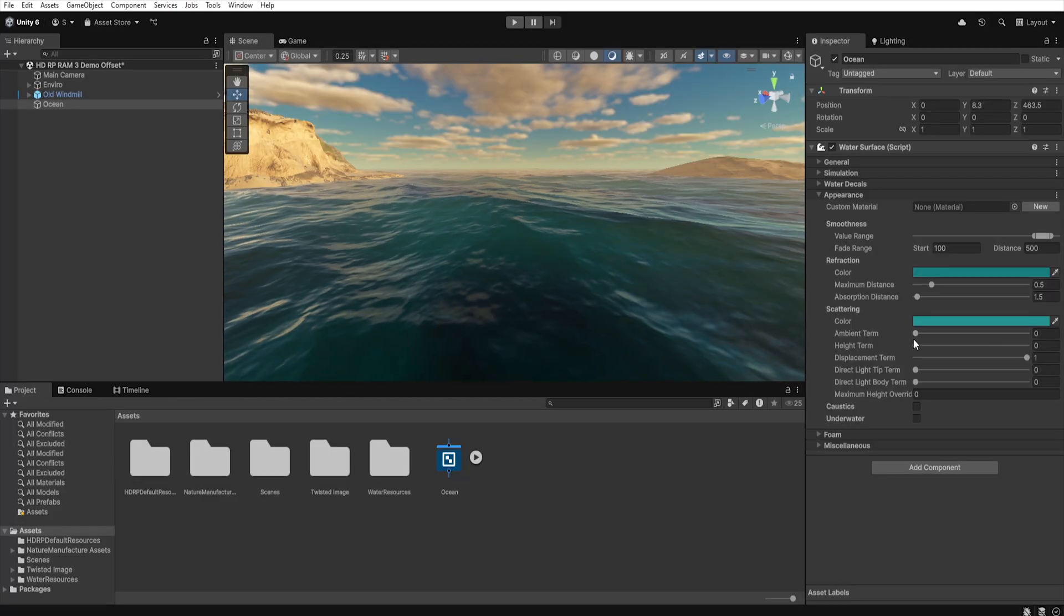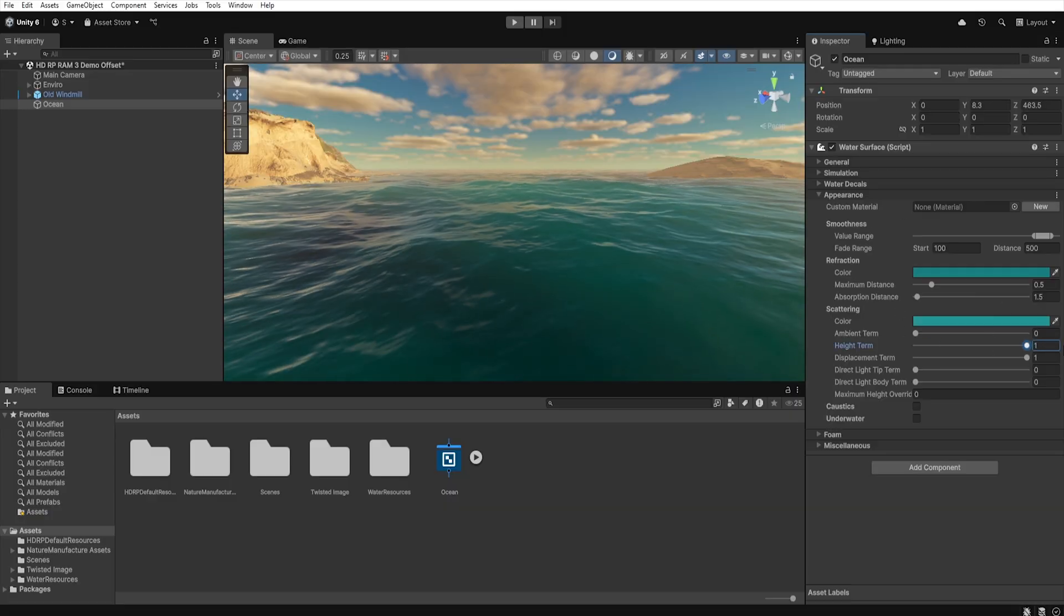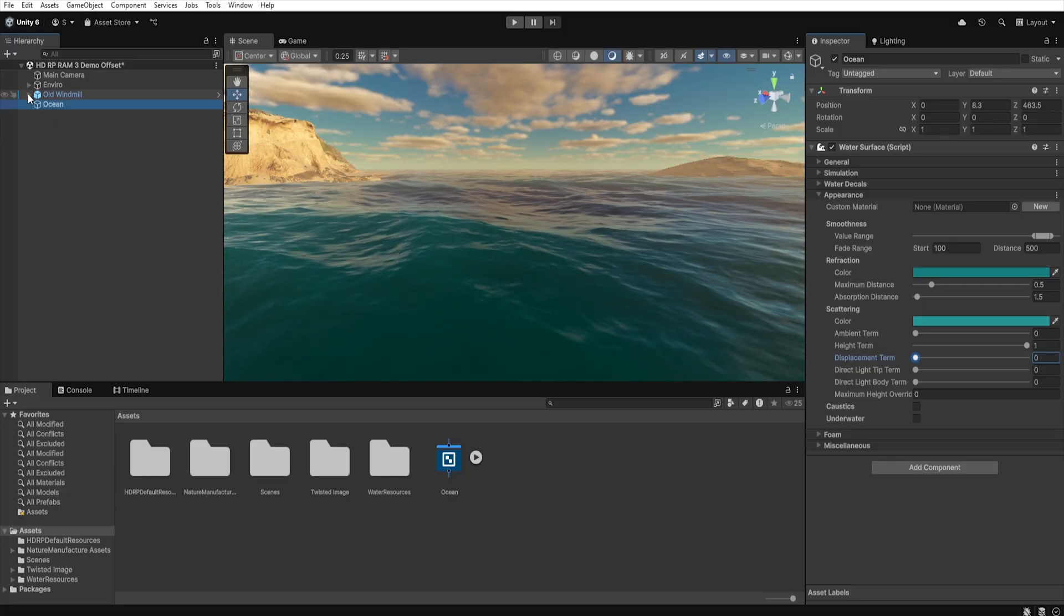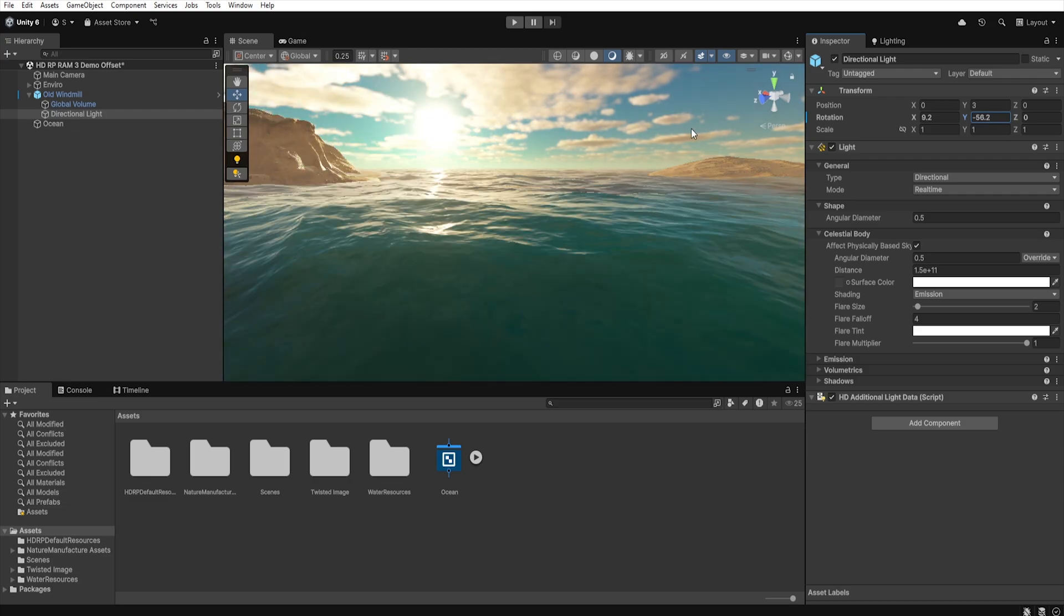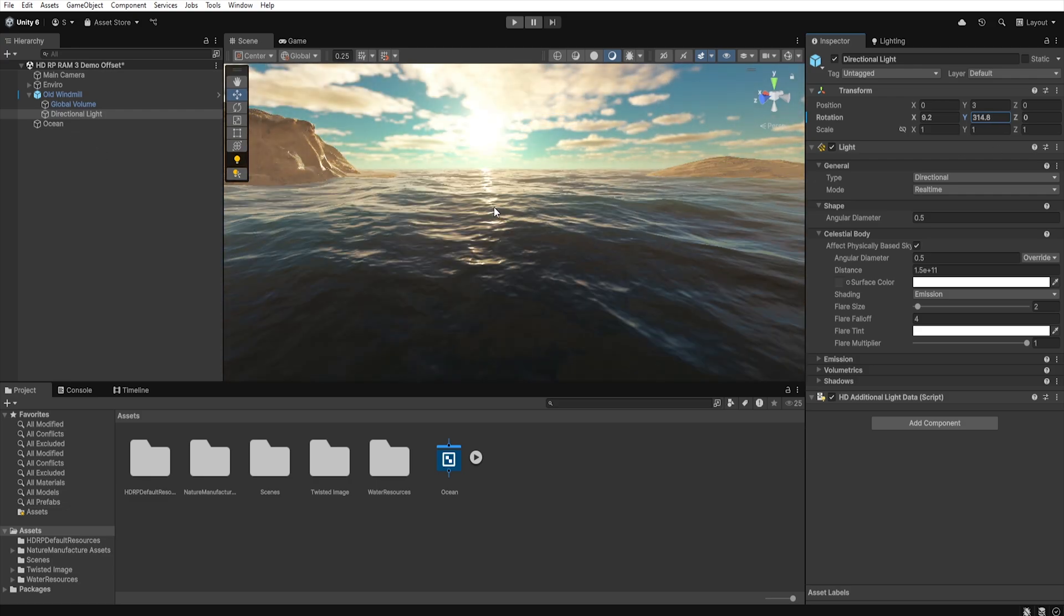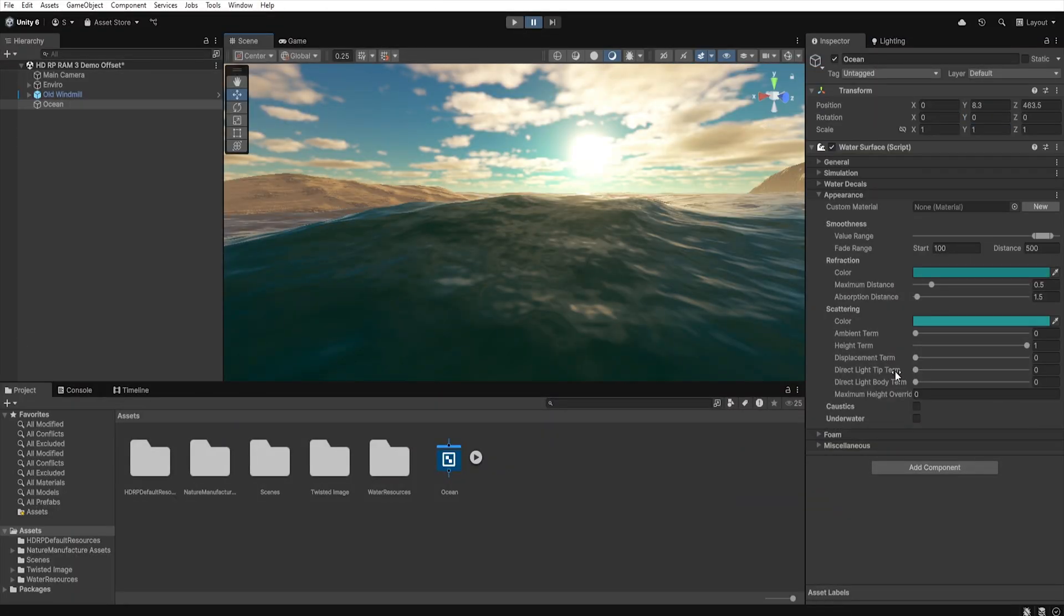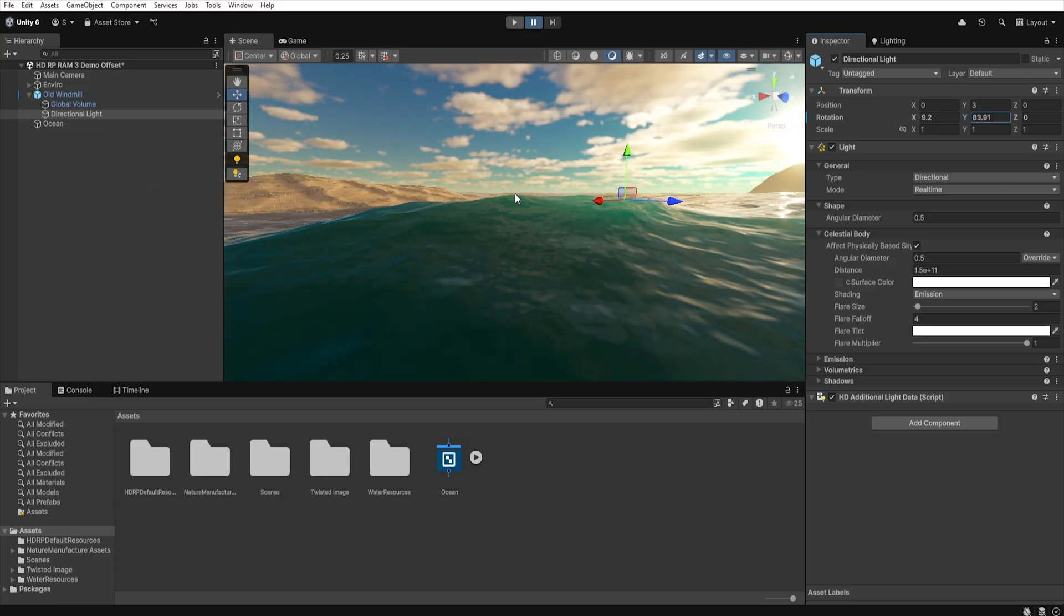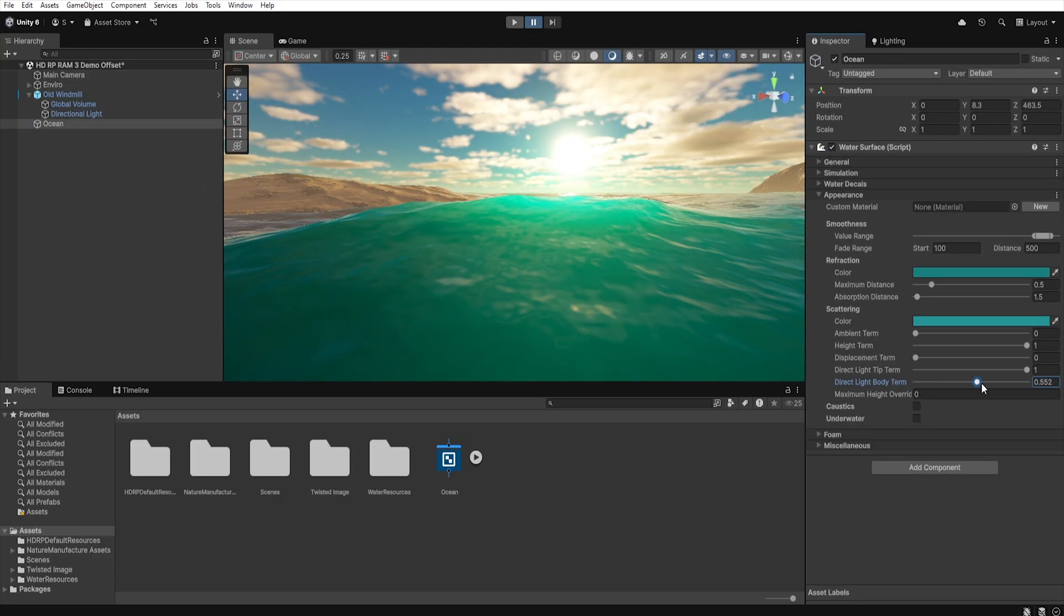At the end it is worth mentioning that the height term and displacement term are responsible for general light scattering regardless of light direction from the sun. They mainly take into account local features of the wave, its height and displacement and not direction of the light from the sun. Meanwhile with direct light tip term we can control how strongly the light will be scattered at the top of the waves, taking into account the direction and position of the sun which will make the wave crest brighter. Direct light body term controls the same scattering but in the middle of the wave.